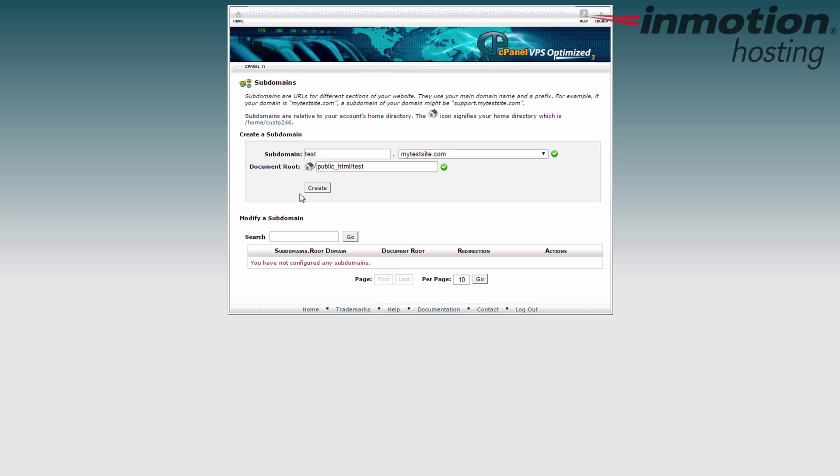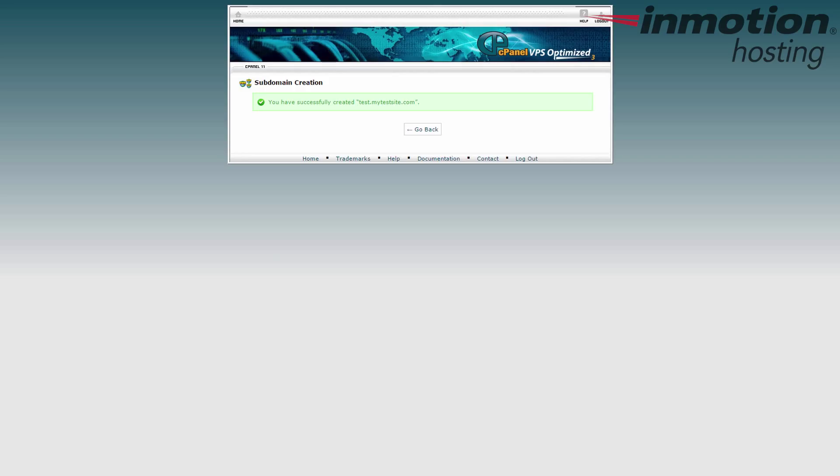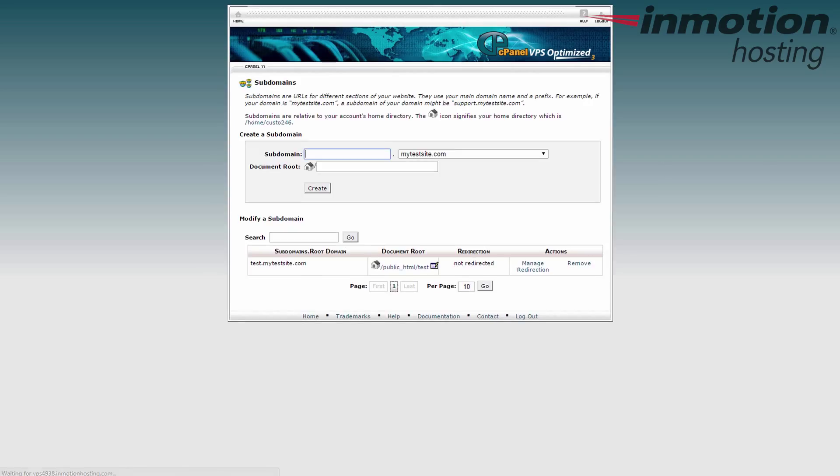Click on the create button. Alright, click to go back. And now you'll see your new subdomain in the list up here below. This is the only one I have, but if I had more, they will all be listed right here.